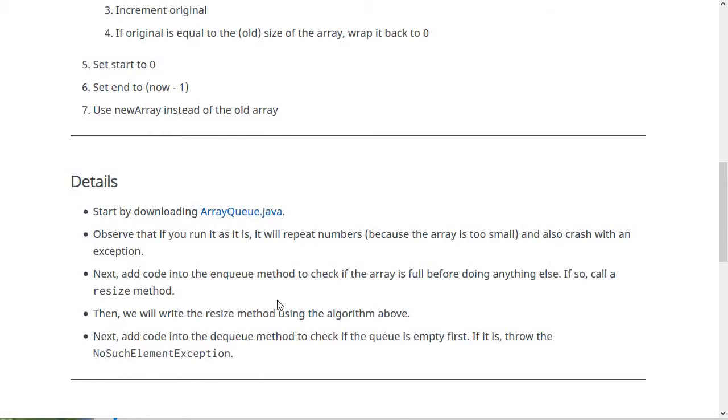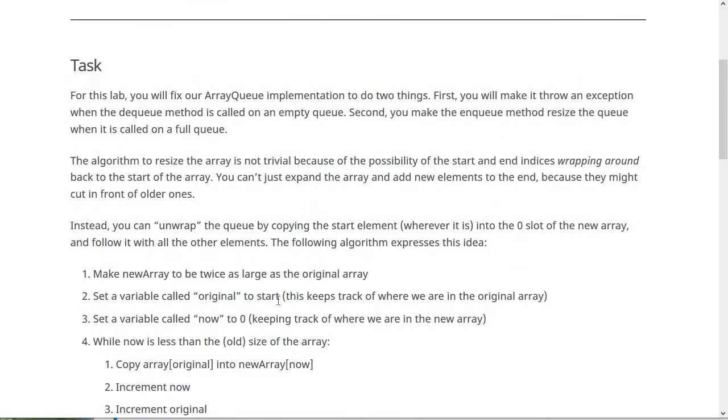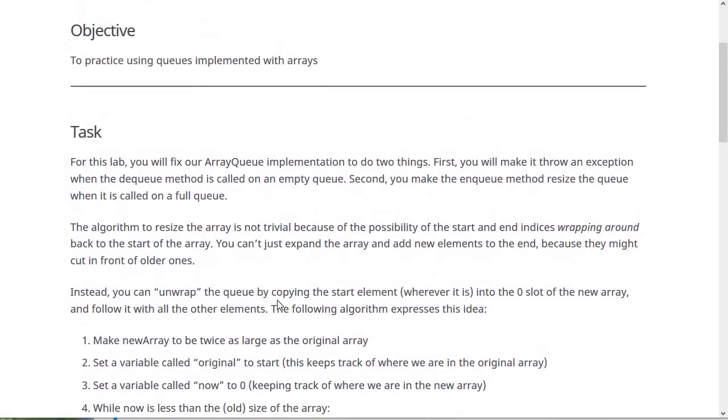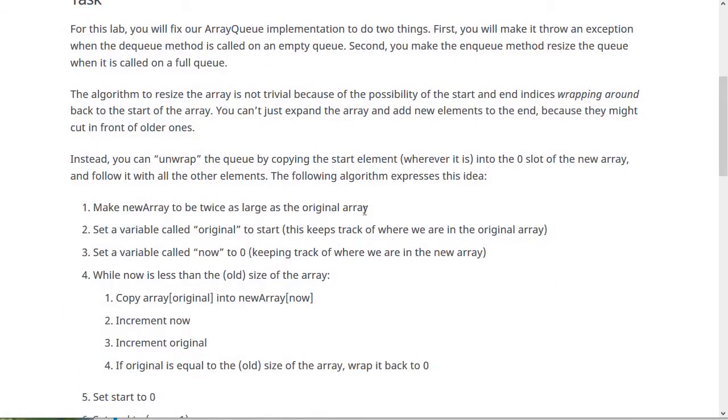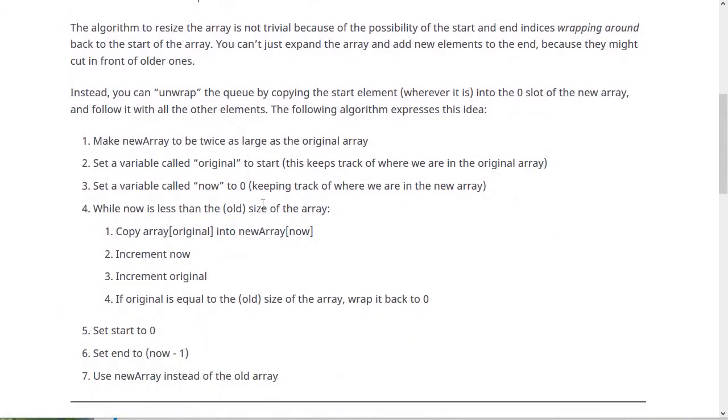The more complicated one is fixing the problem that happens when you call the enqueue method when the queue is currently filled. As I explained, this is not so straightforward as it was for our dynamic array class because we can't just add space to the end of the queue. We need to flip it around so that it's in the right order so that it can be added to the end. And so I went ahead and developed an algorithm for this for you to use, which is on the lab page here.